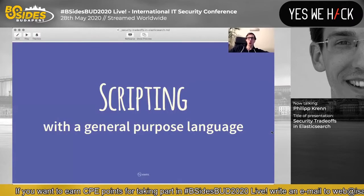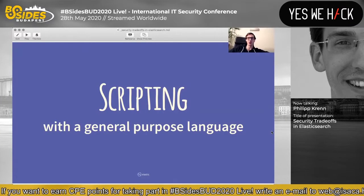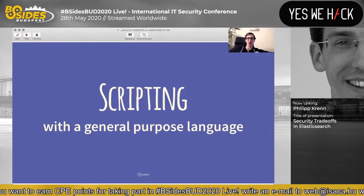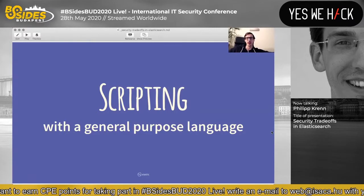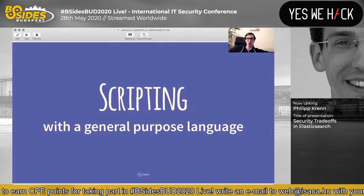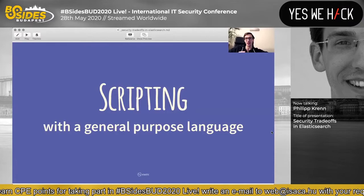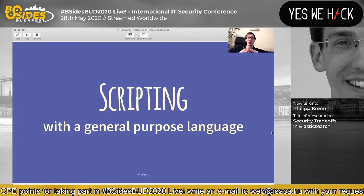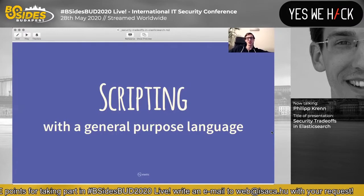Another thing that caused a lot of the bad security issues in Elasticsearch over its lifetime was scripting. The obvious choice is to use a general purpose scripting language that people know — it's easy to integrate for you and your users. The problem is tightening down a general purpose programming language is surprisingly hard, because there are often ways to break out of the sandbox or use some reflection to do things you shouldn't. That's why a lot of the really bad security issues Elasticsearch had were related to scripting.